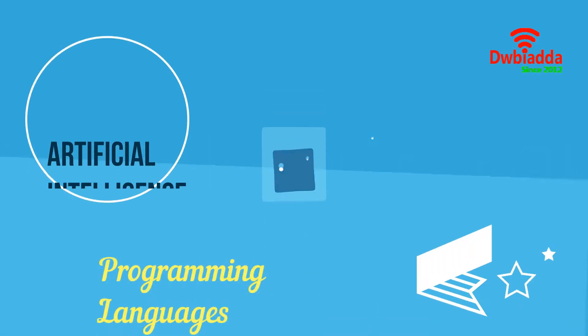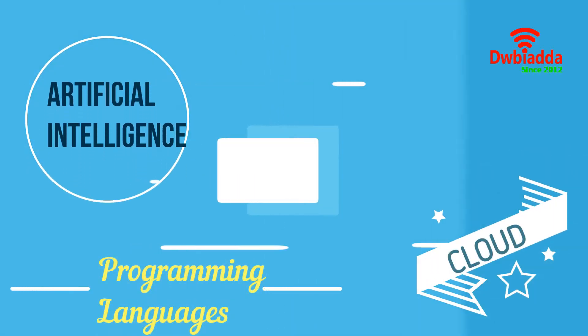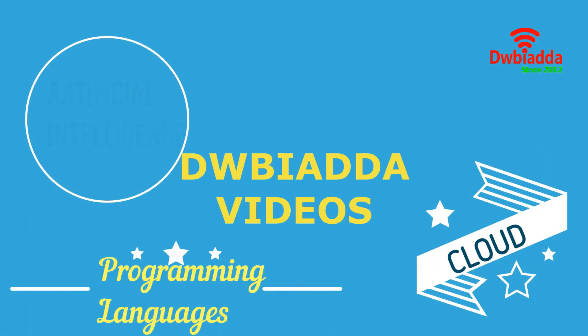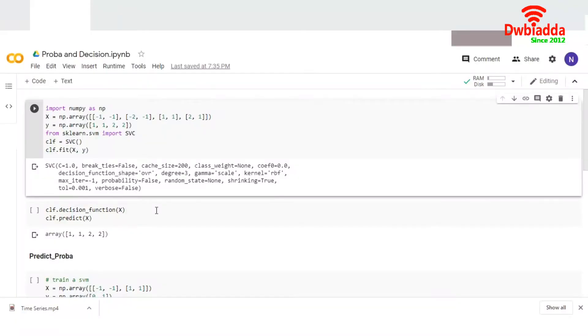Welcome to DWB Iyadda channel. Please subscribe for latest training videos. Today we're going to discuss the predict proba and decision function.